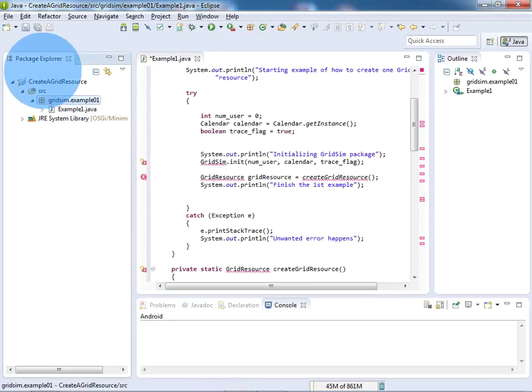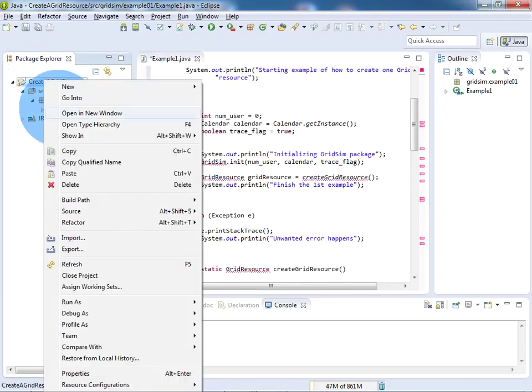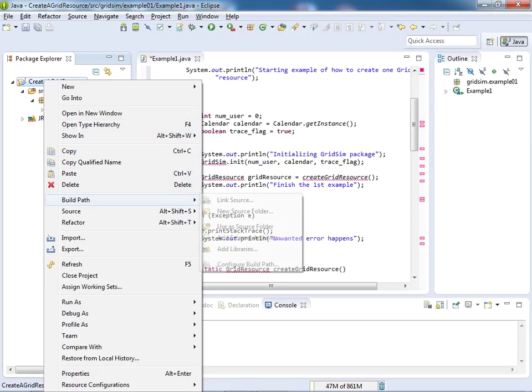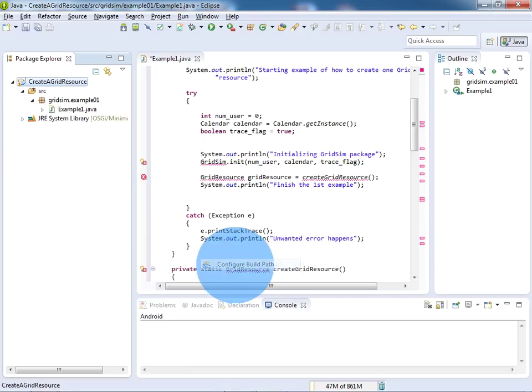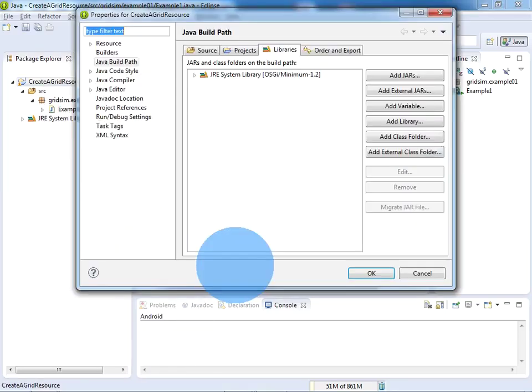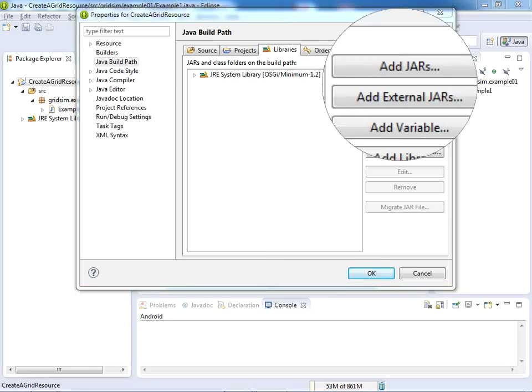just right click on the project name and click on Build Path. Click on Build Path and click on Configure Build Path. So here you can observe Add External Jars - there is a tab known as Add External Jars.